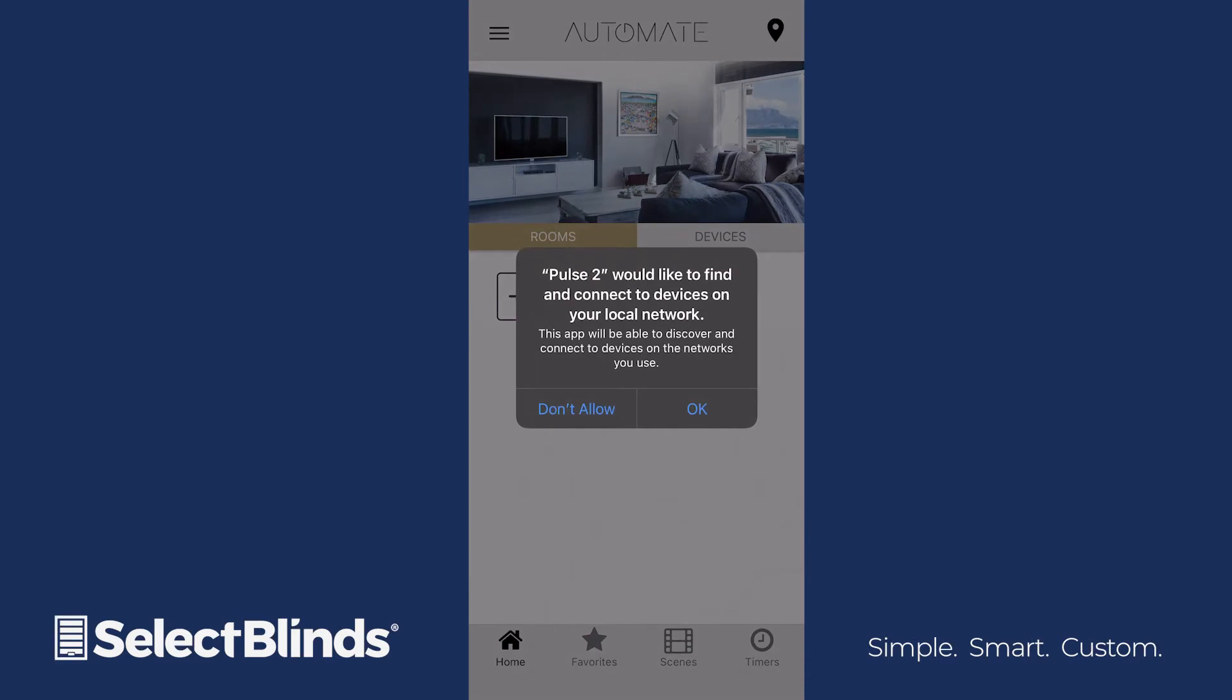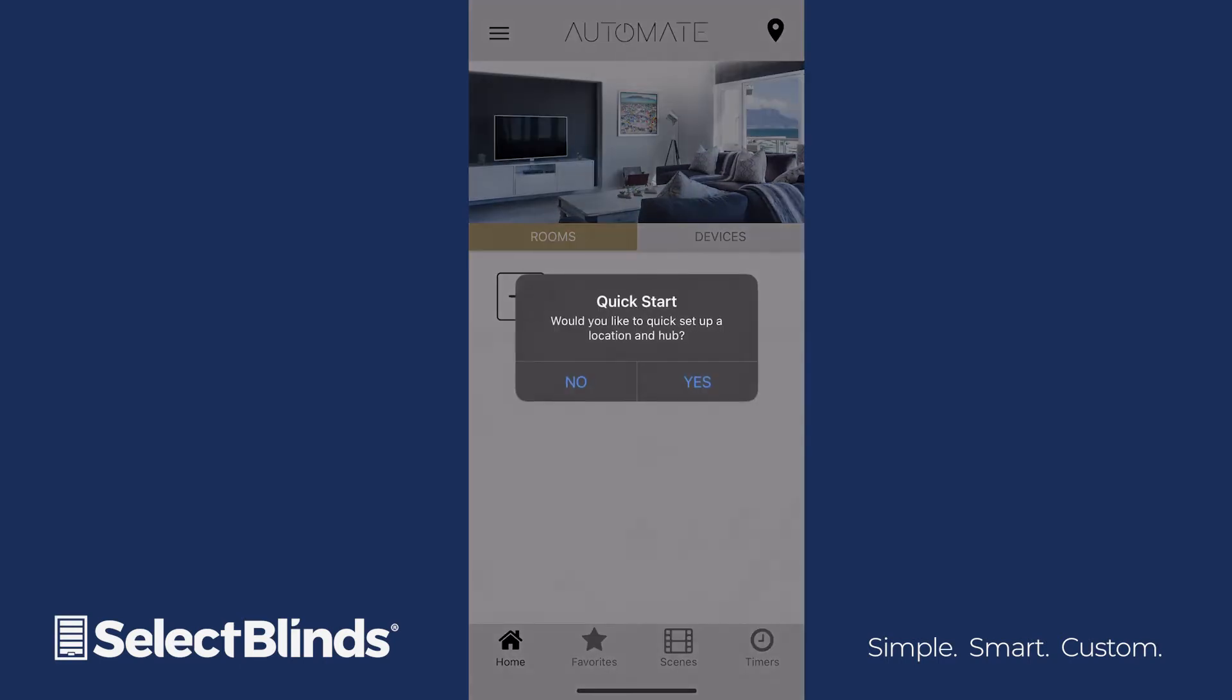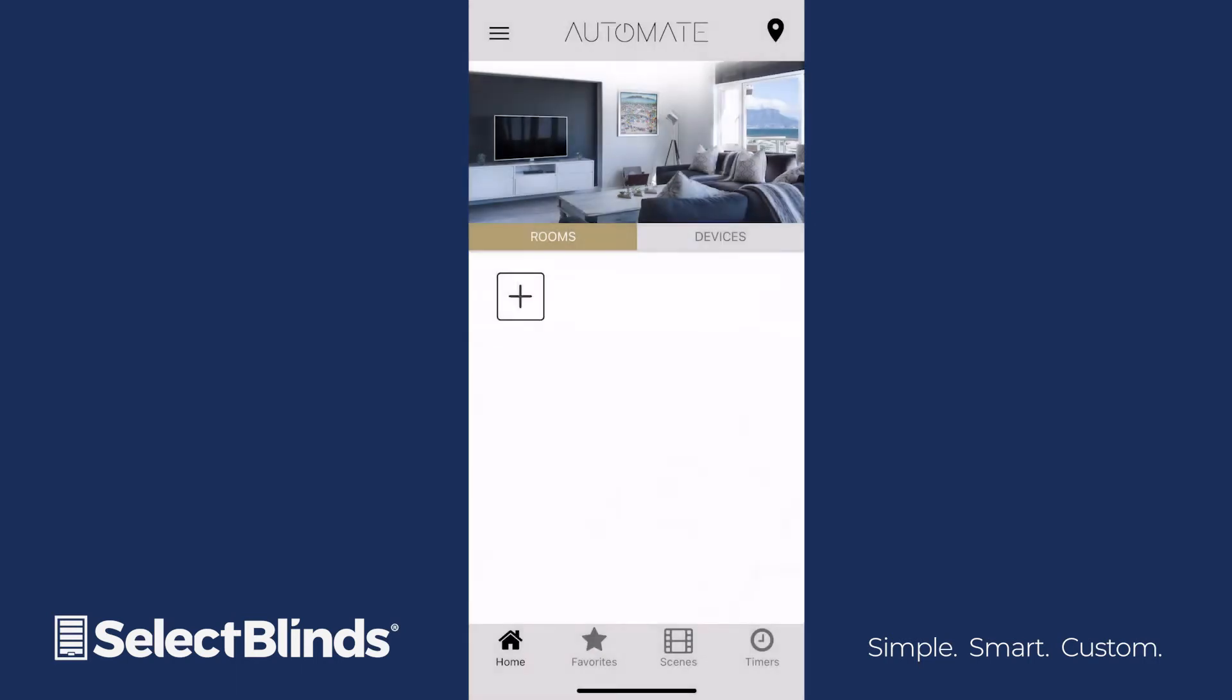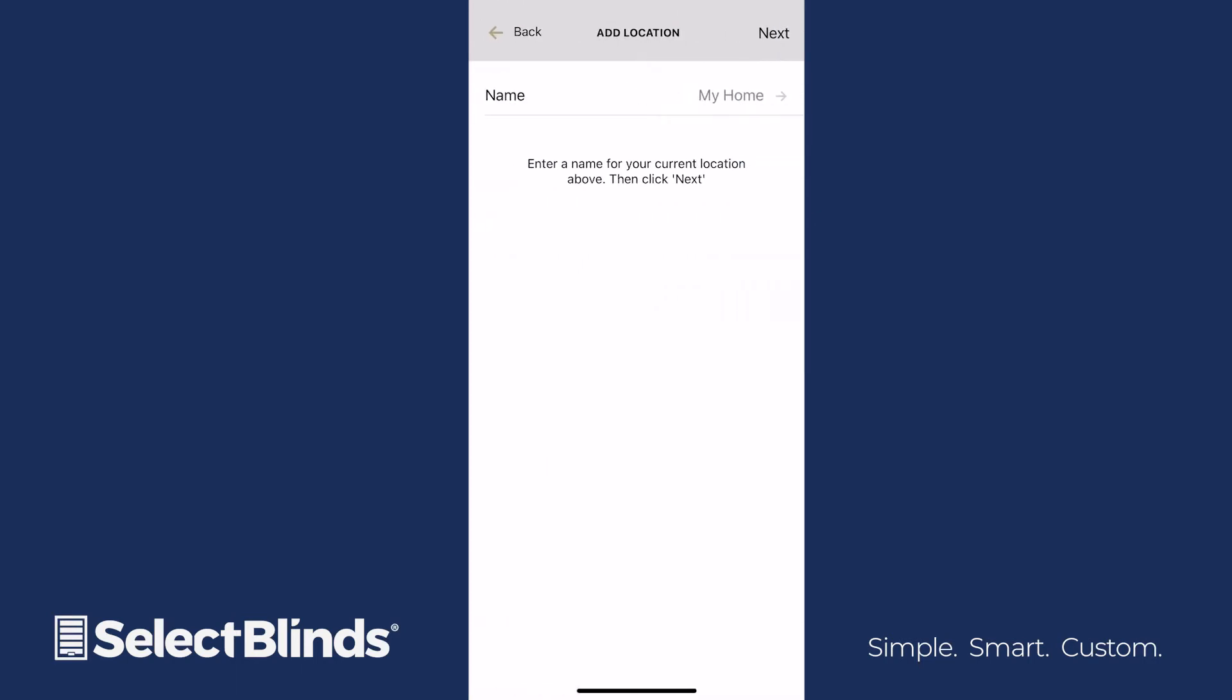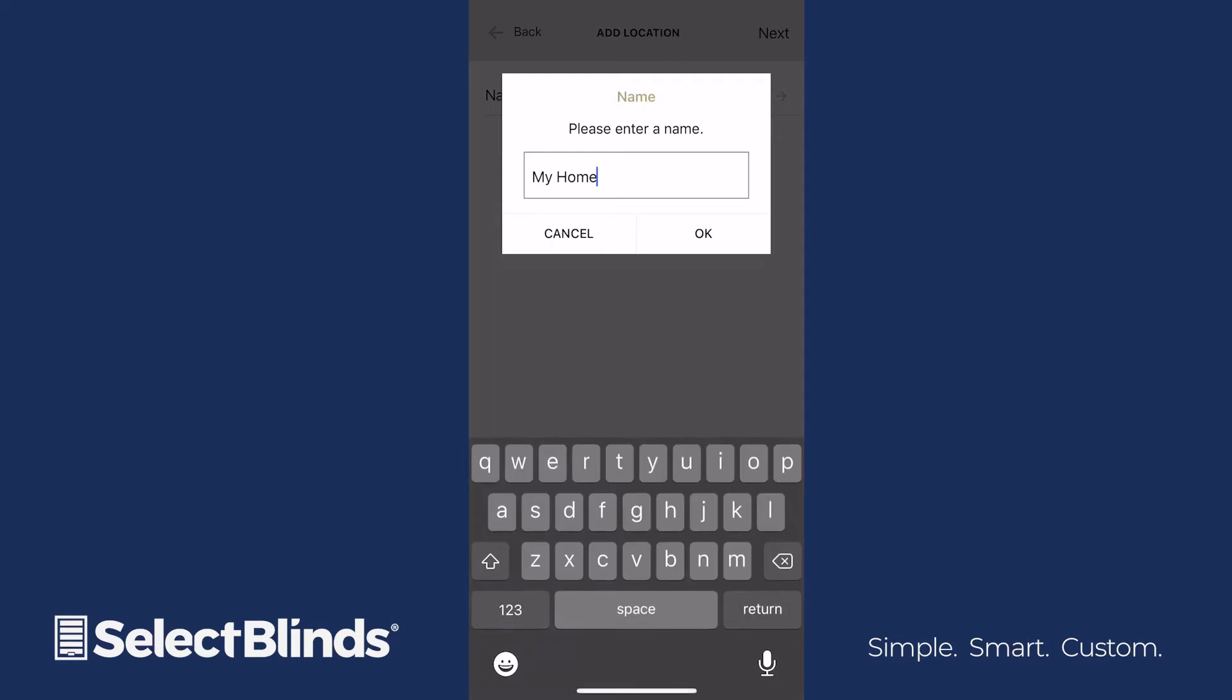When it asks for access to your local network, click OK. Now that the app is ready, choose Yes when the Quick Start prompt appears. Enter a custom name for the location your hub is in, and then tap Next.